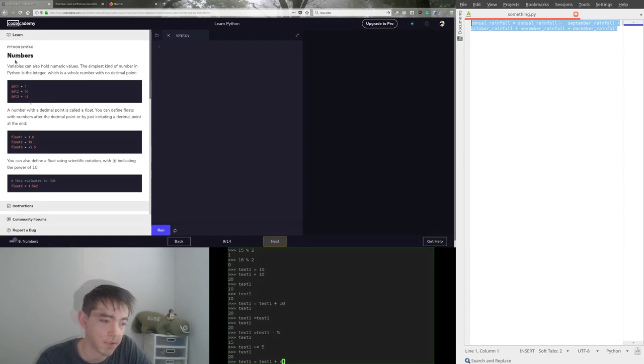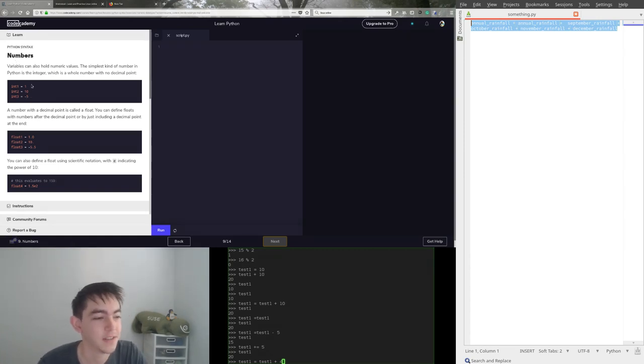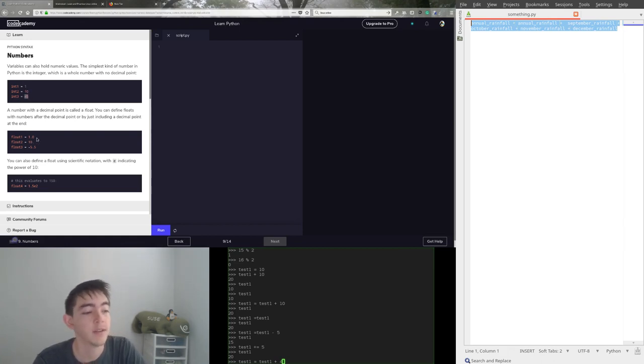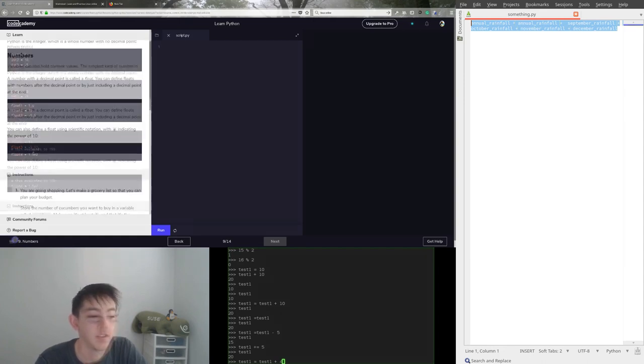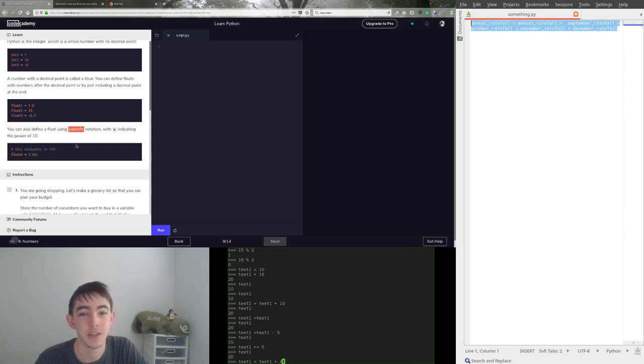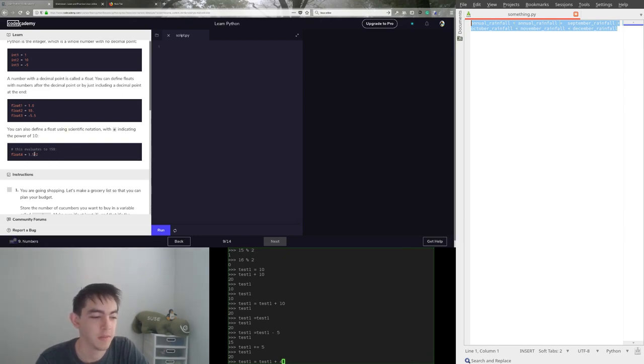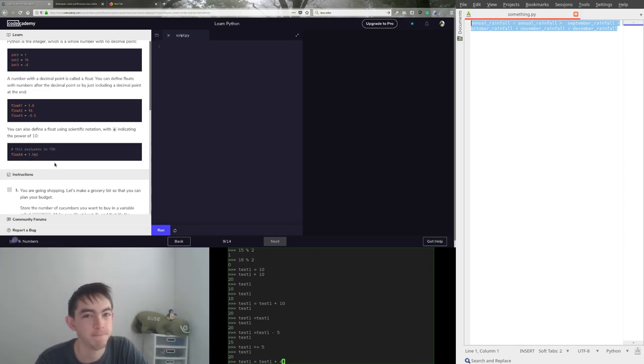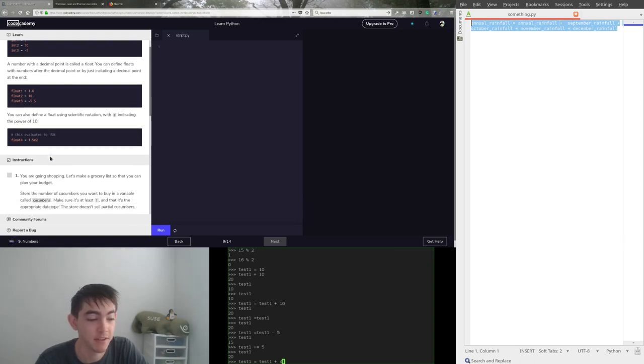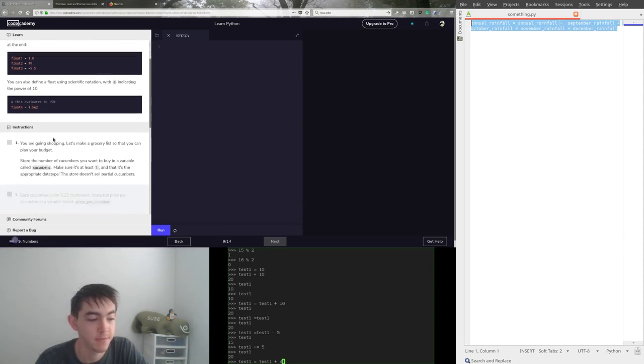Numbers. You guys already know all of this. So an integer holds something that doesn't have a decimal, including zeros and negatives. Floats are something that have a decimal. So I had no idea this was true. But yeah, you can do scientific notation. So 1.5 to the power of 2. Slide that decimal. 1, 2. You got 150. That's cool. I've never used that. Probably because I don't use that large of numbers that often. But you can.